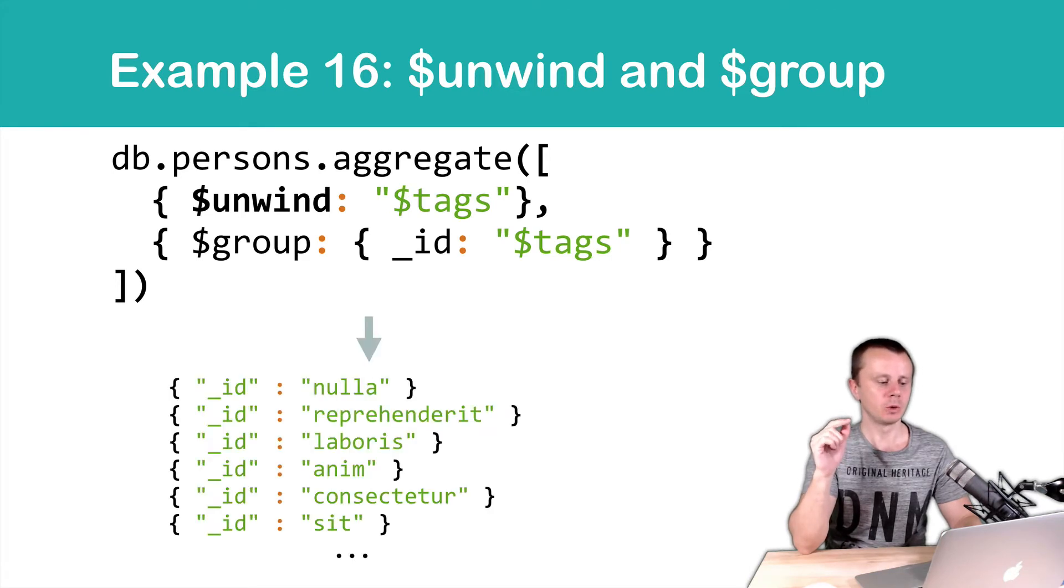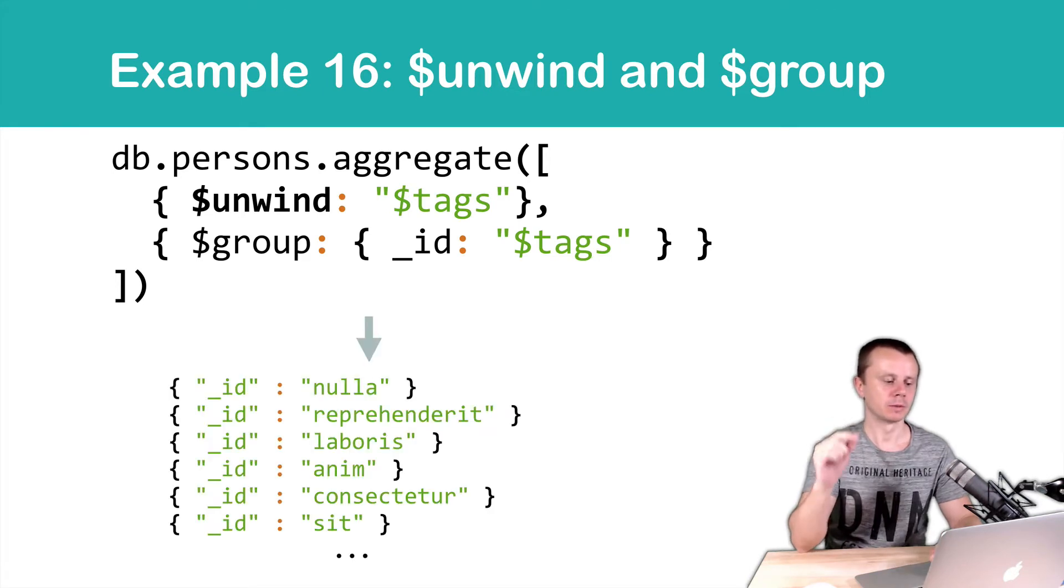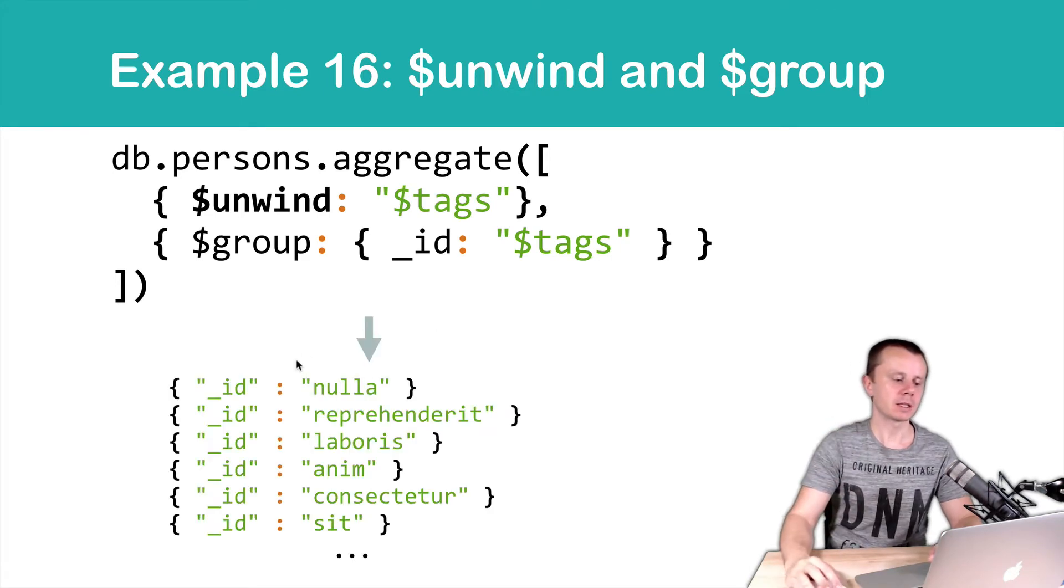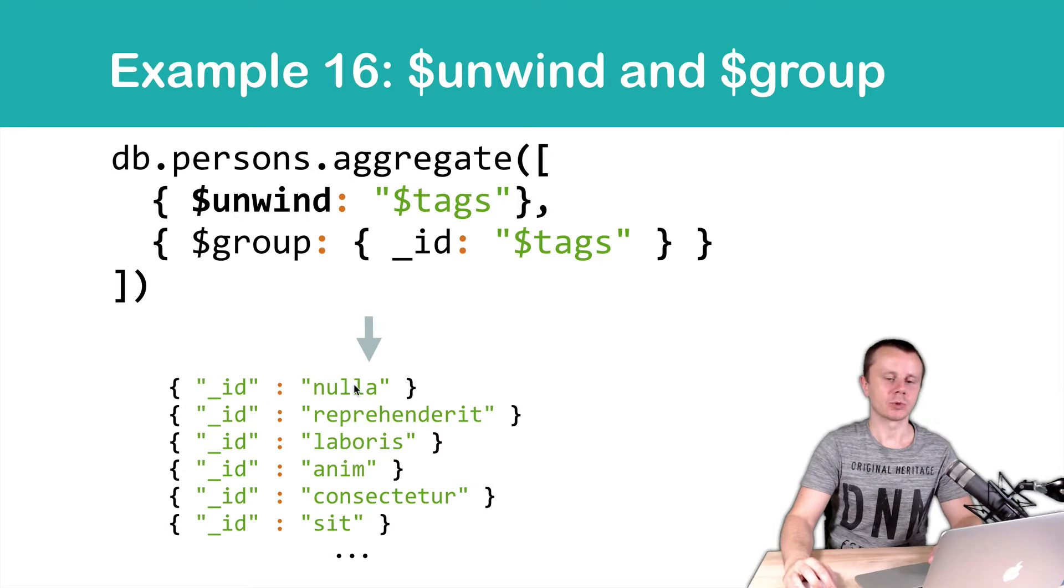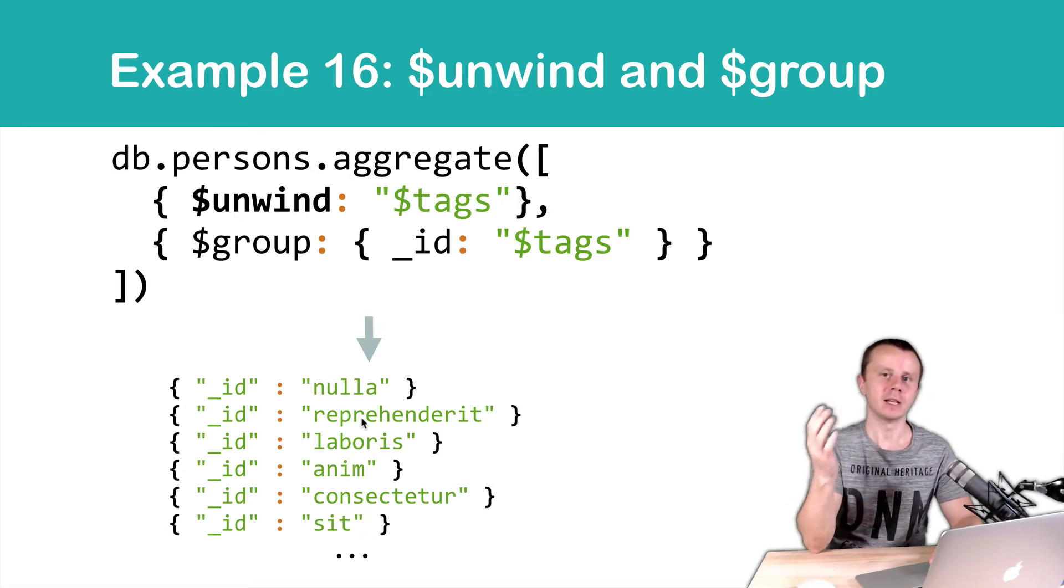So results will be as follows: just IDs with strings as the values. Just a list of the tags.